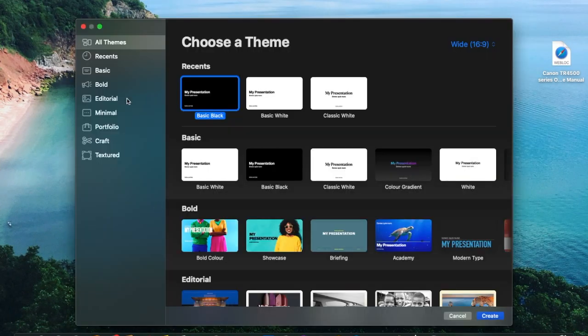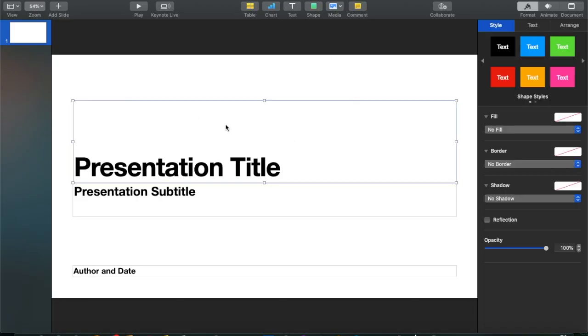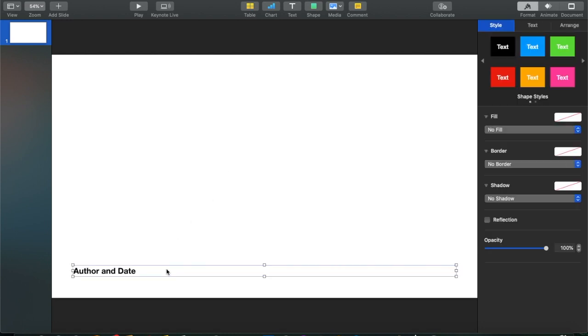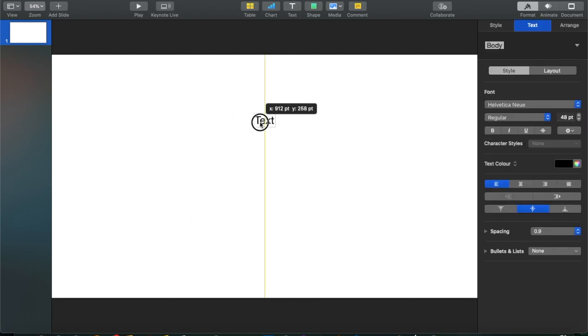It is going to be slightly different to my actual introduction, just in case I want to use it in the future — I don't want to make the exact same thing. Here is the tutorial: you start by opening Keynote, then open a basic presentation, delete everything, then select text and write whatever you want. In this case I'm writing Terri Sai, which is my channel name.